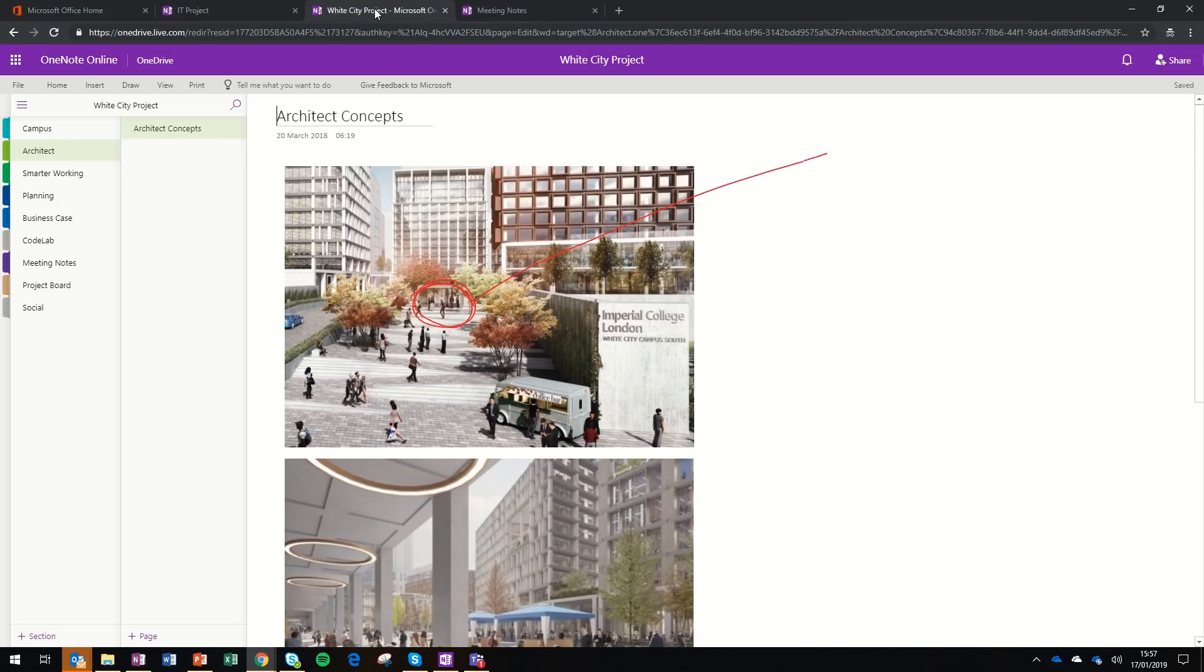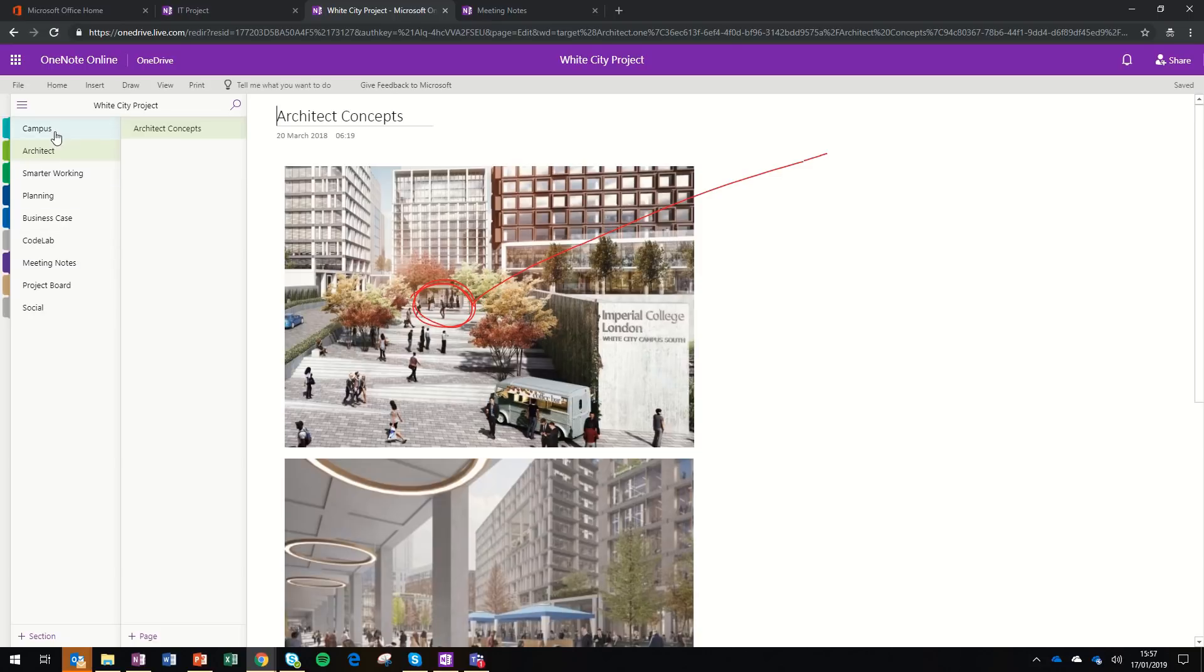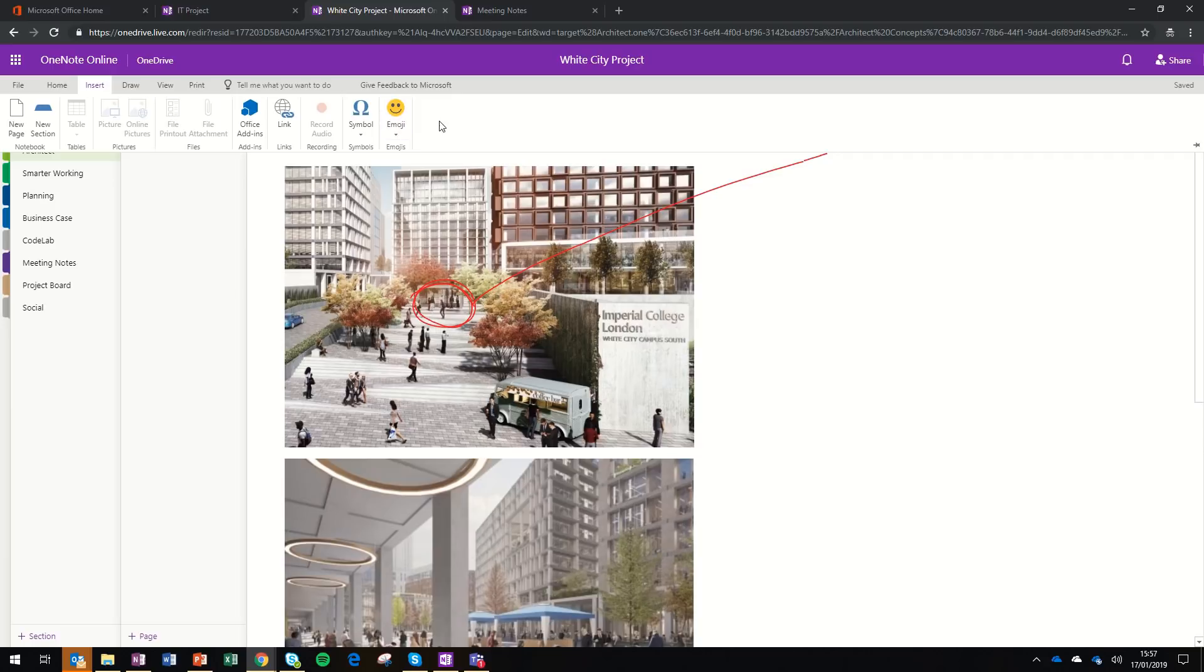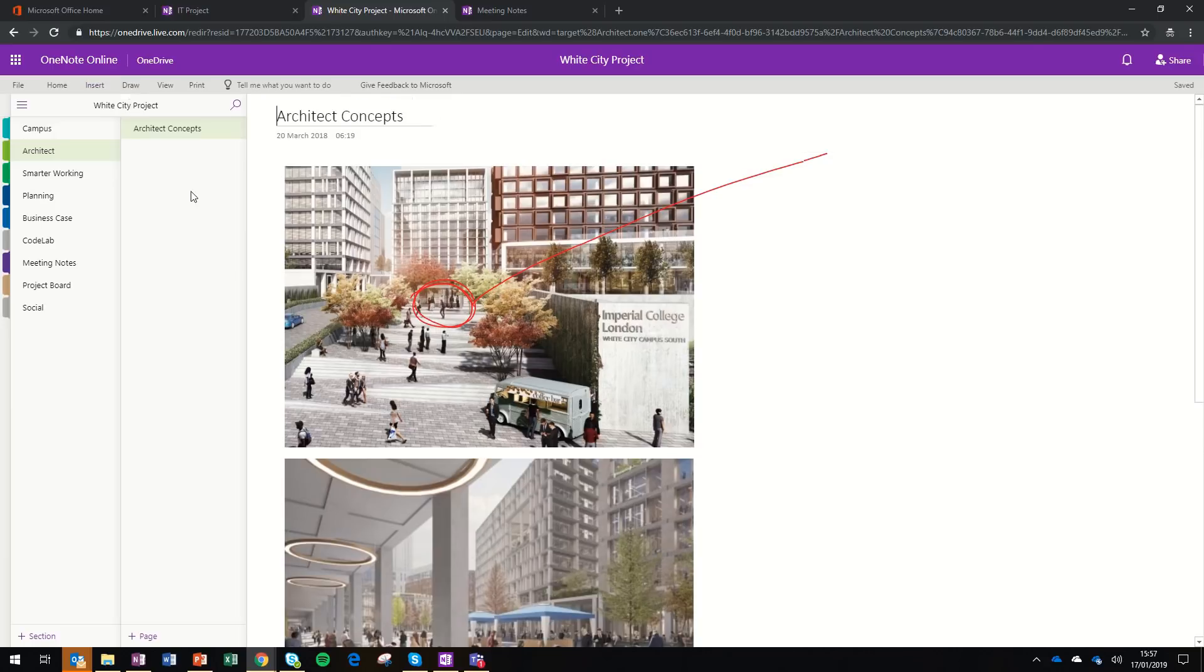Here's another live example. In this case, this is a project notebook for a White City building project. I've got all my sections on the left-hand side, and you can see I've added some images in this case. OneNote is not just about text. You can insert photos, files, and a range of different things straight from the insert menu. That menu will be slightly different whether you're using OneNote across your PC, your iPad, or your phone.